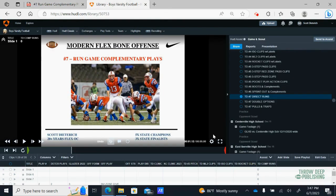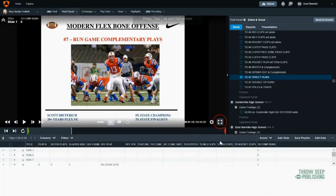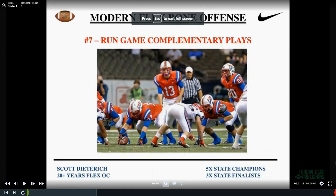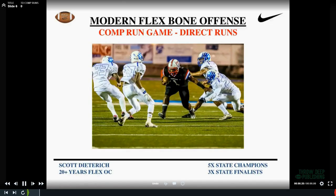Hit and sweep. So that being said, let's get to our last grouping of complimentary run game plays, which we call directs or direct runs.